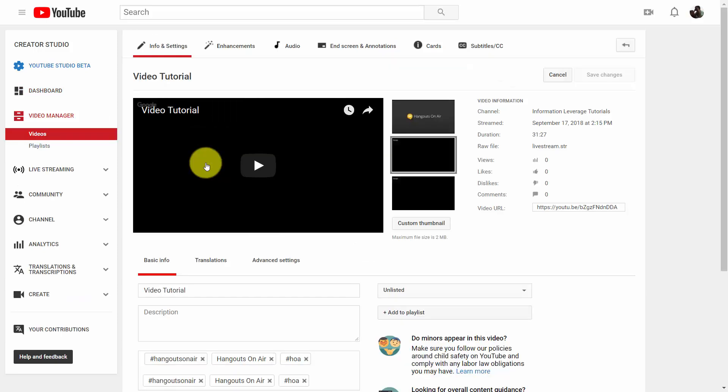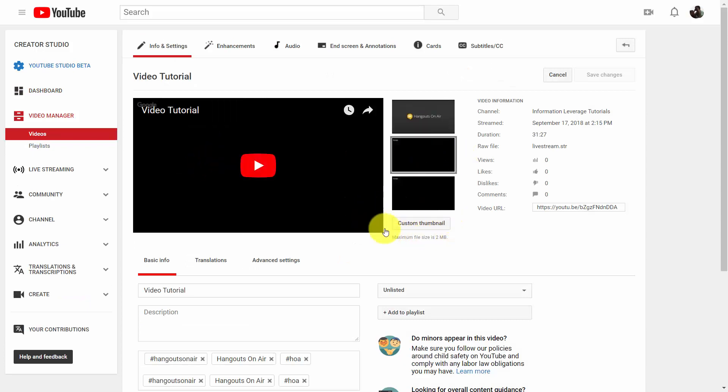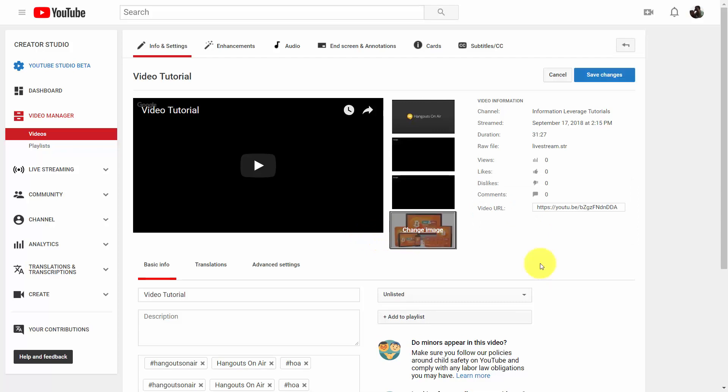You'll see at the bottom there is an area that says custom thumbnail. Click this button and then upload your image.